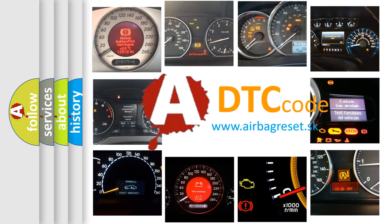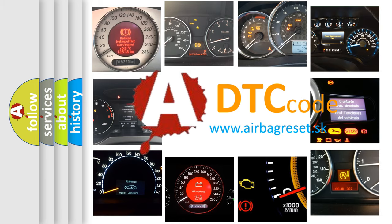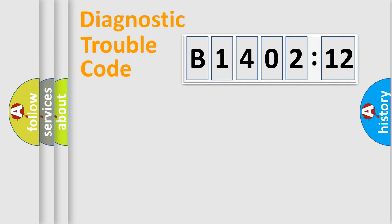What does B140212 mean, or how to correct this fault? Today we will find answers to these questions together. Let's do this.